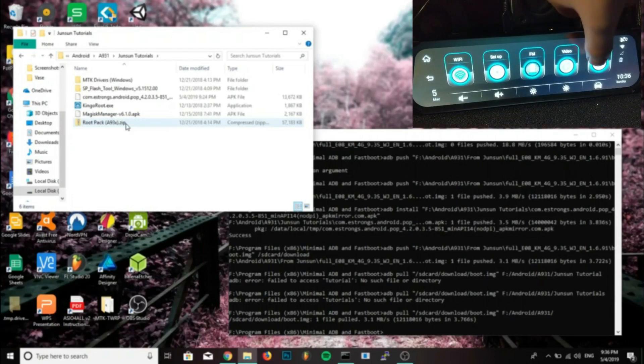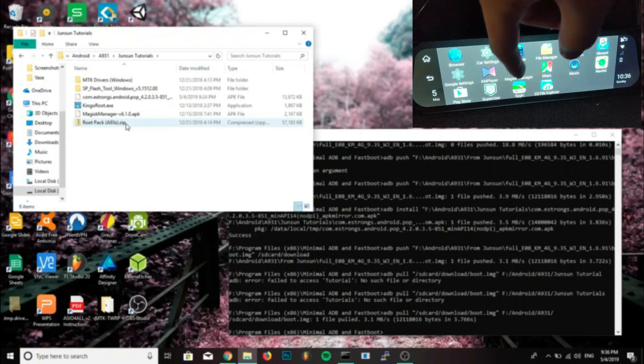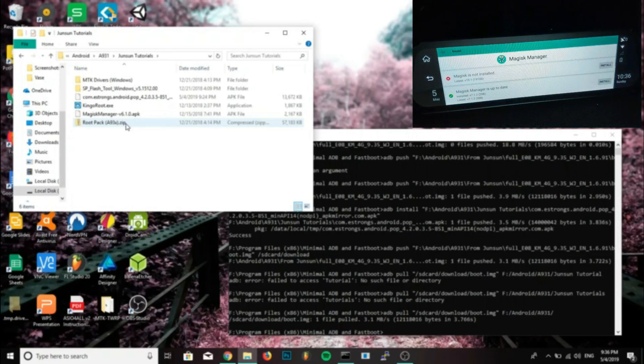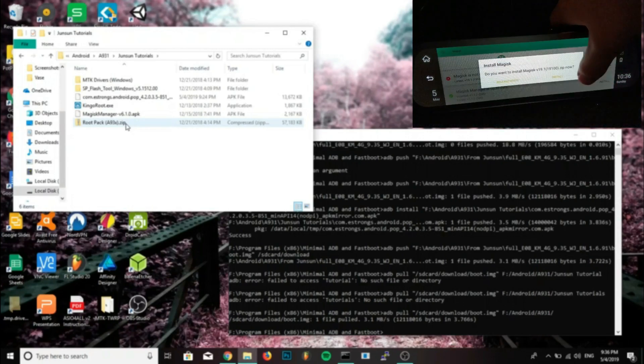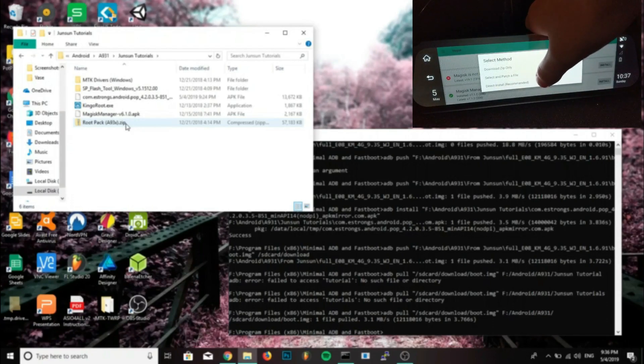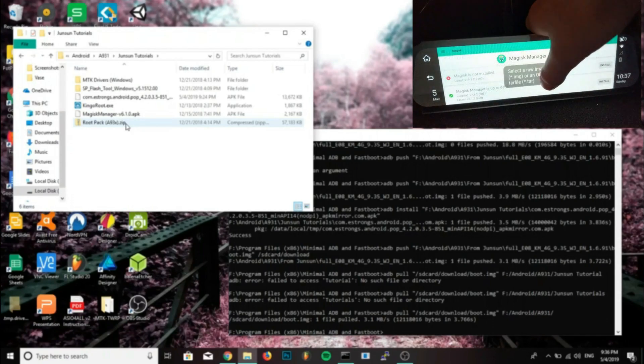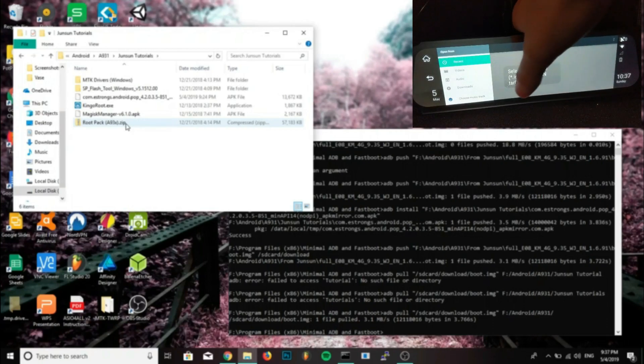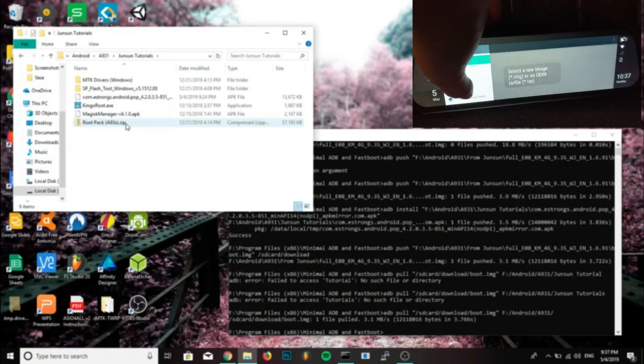Now we'll go back into our mirror and we'll open up Magisk. We'll click next to where it says Magisk is not installed and we'll click install. Select the option select and patch a file.